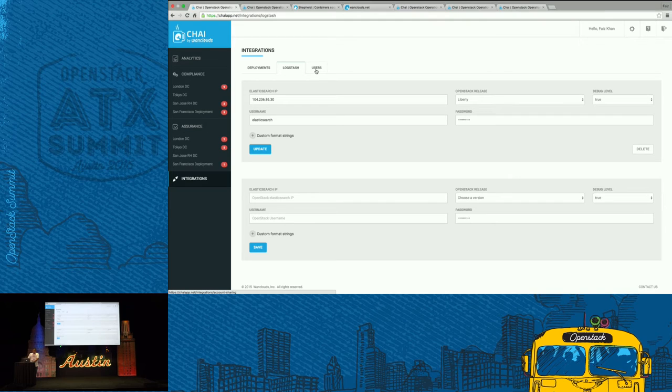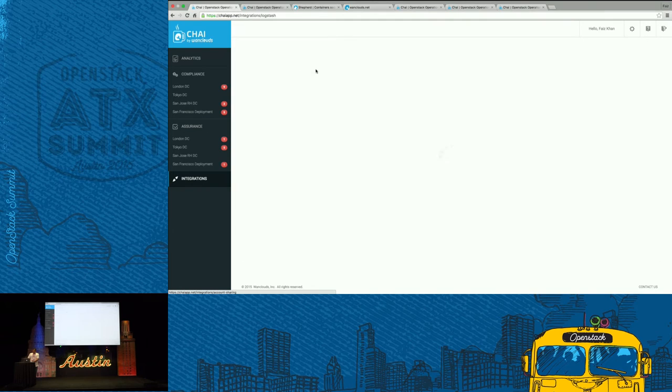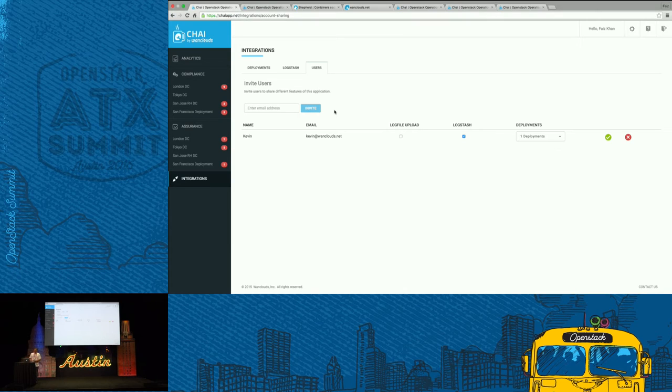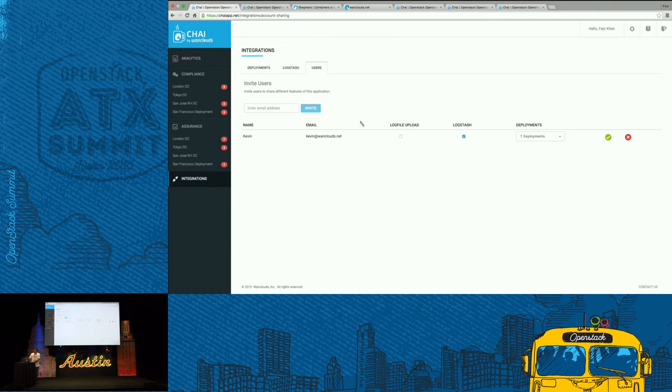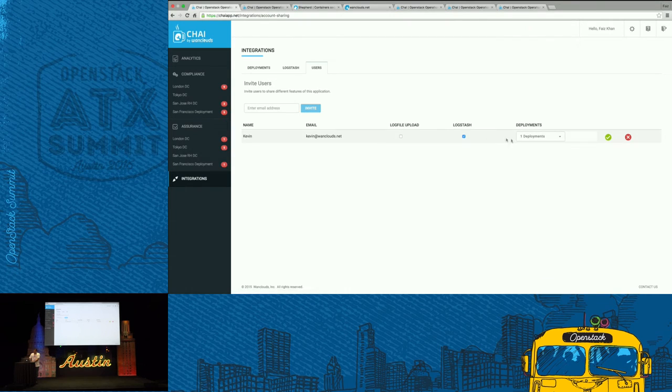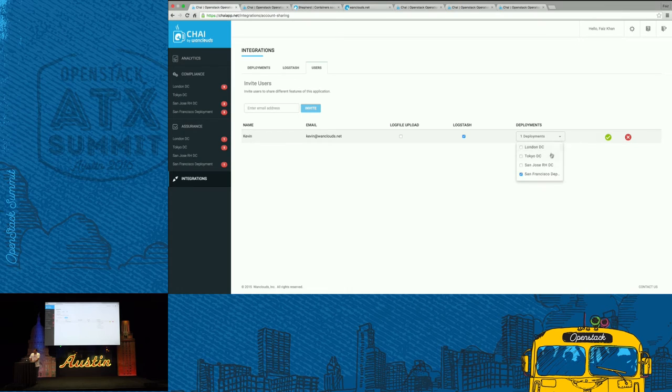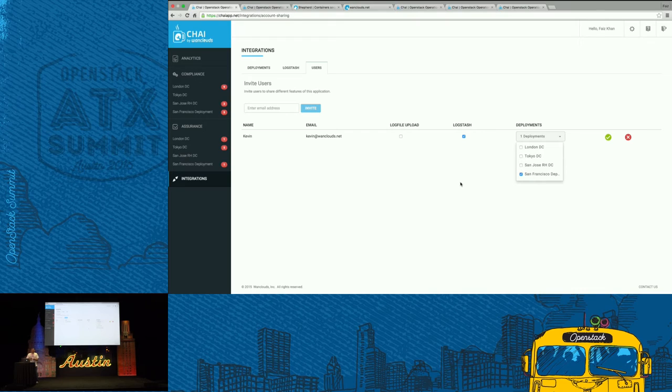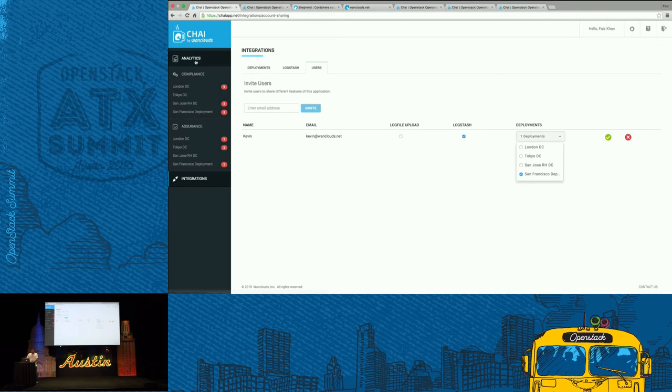The third tab that you see here is you can actually share your deployment with other colleagues or your partner as well. In this case, I could share—if I have, for example, in this case I have four deployments—I can share one of the deployments with my colleague, and this way I'm able to collaborate with him on service tests and other things.